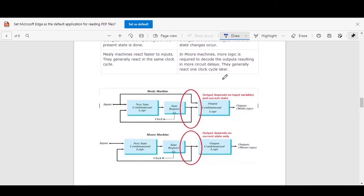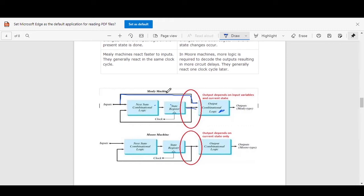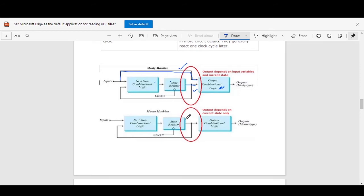Now we will see this point using the block diagram on the screen. In Mealy FSM, the output logic is a function of present input and present state — the present state is sequential in nature and the next state logic is combinational in nature. In Moore FSM, the output logic is a function of present state only — there is no input involved.